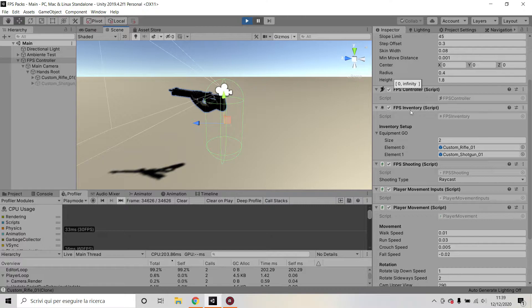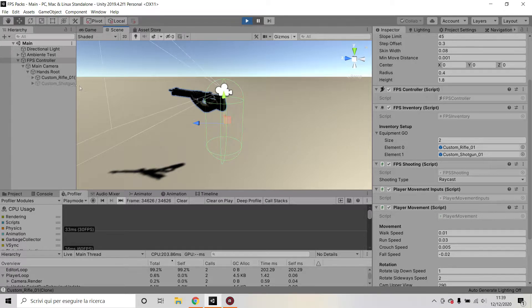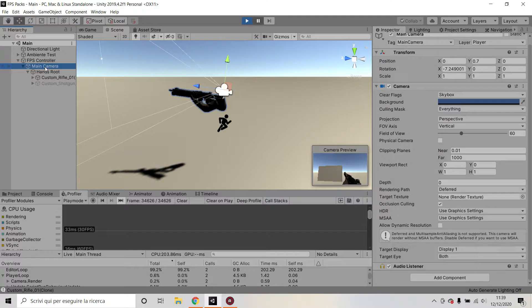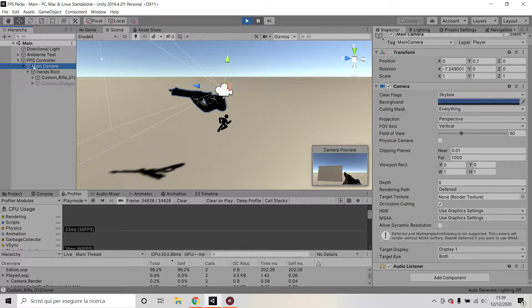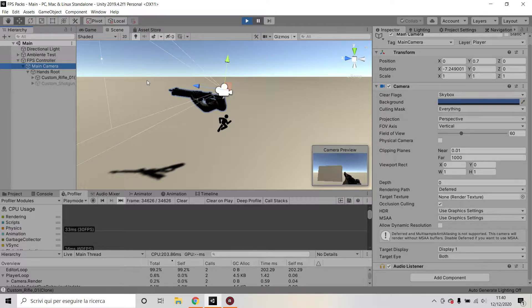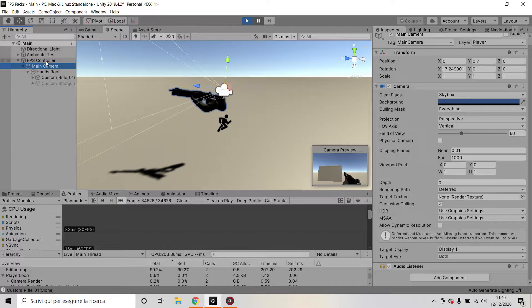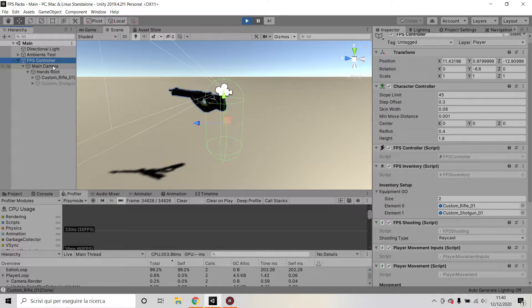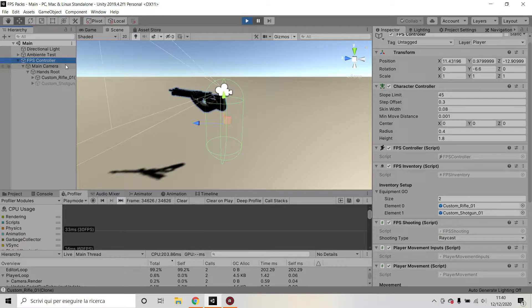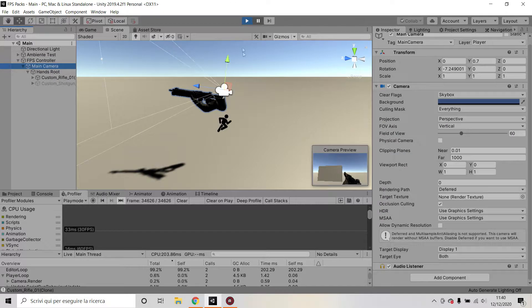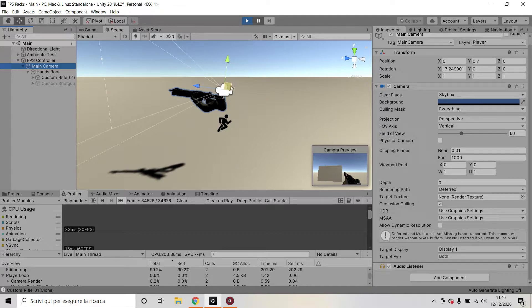What we care about is the child which is a main camera. The main camera is a child of my FPS controller so that when I rotate left and right I'm rotating the FPS controller and the camera rotates with it. But when I rotate up and down, I'm doing that only with my camera.